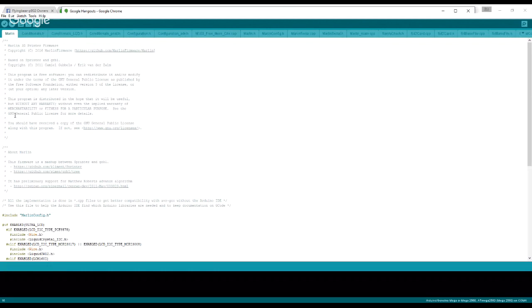Good morning everybody, it's Jim and I'm back again with another video. This time is about uploading Marlin to your 3D printer. I hope that you find this video helpful. If you do, please like and subscribe and leave me a comment.